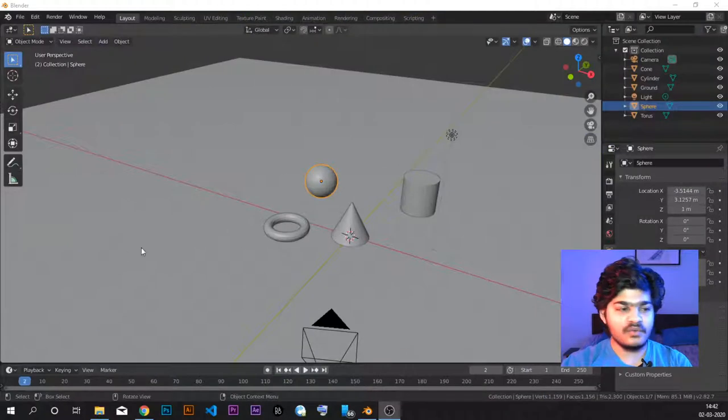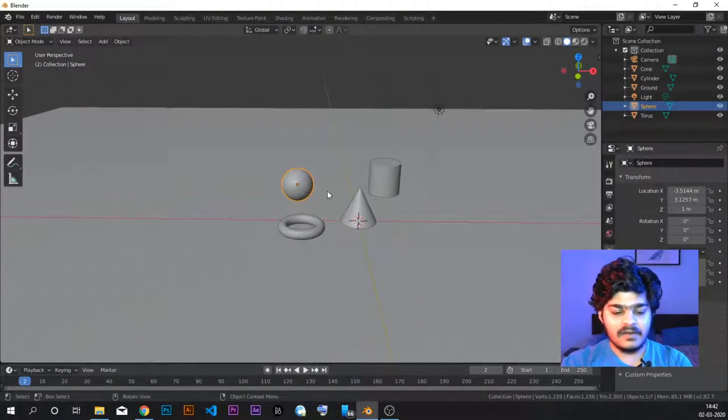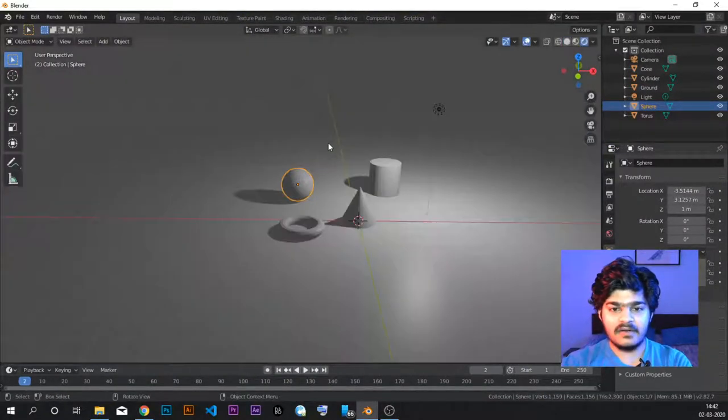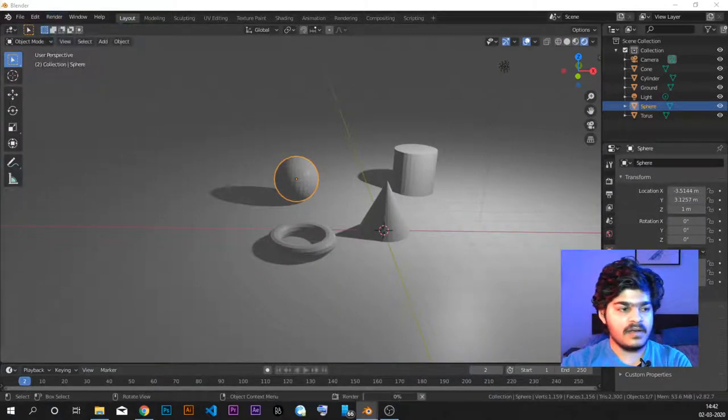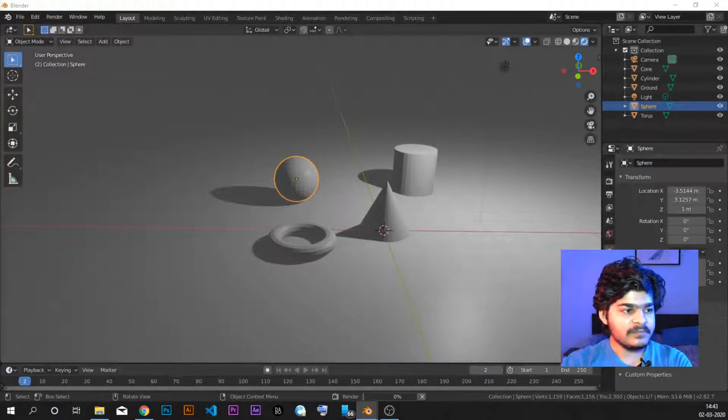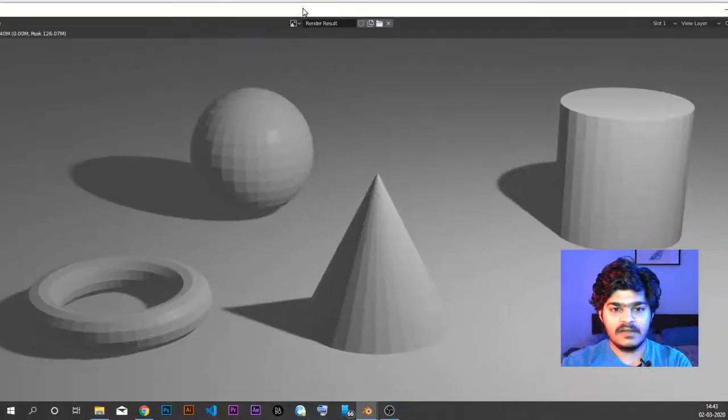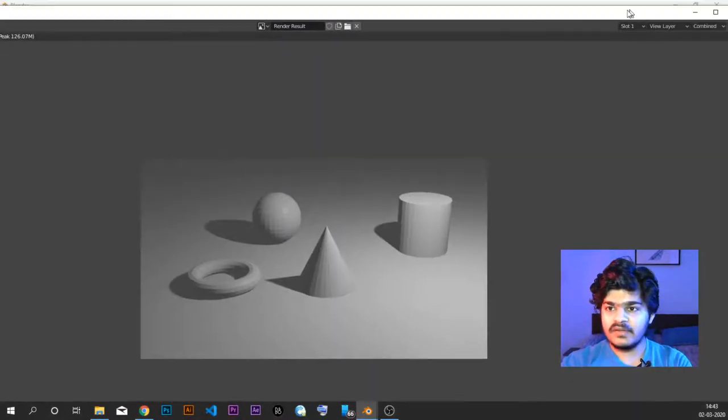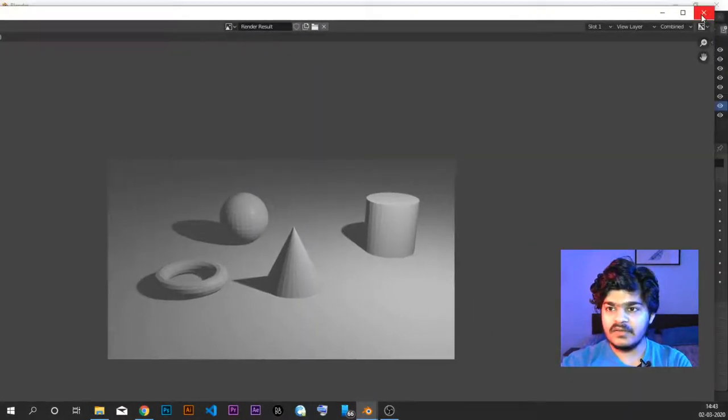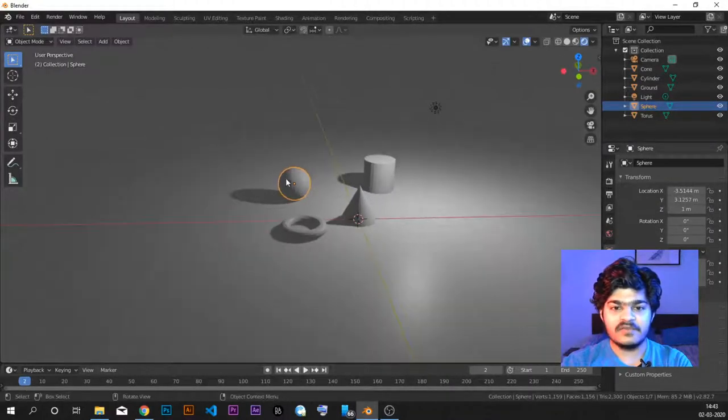In the last tutorial, we saw how to create this awesome scene and we rendered it out in rendered mode. We just put render image and this is what we created in the last tutorial. So what we are going to do in this tutorial is we are just going to give colors to all these objects.